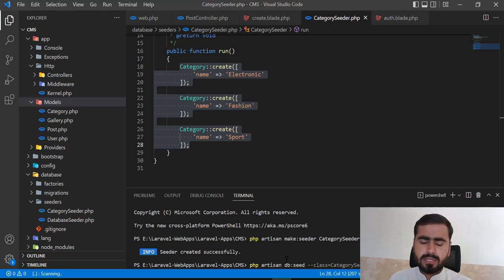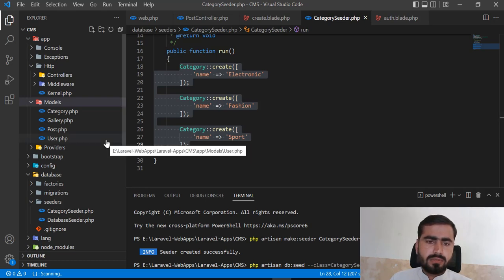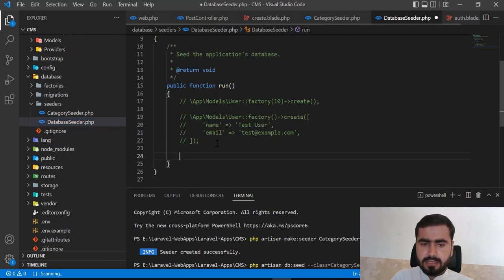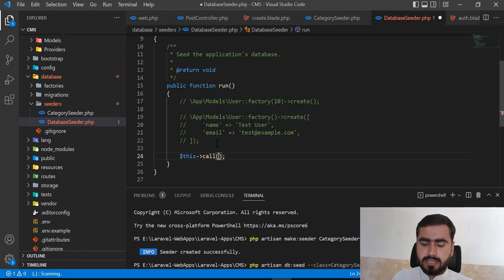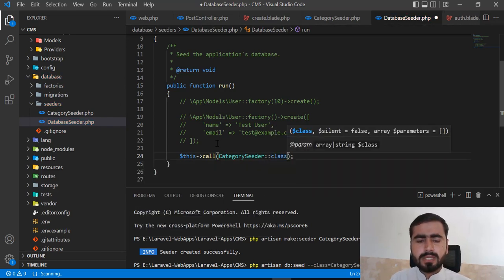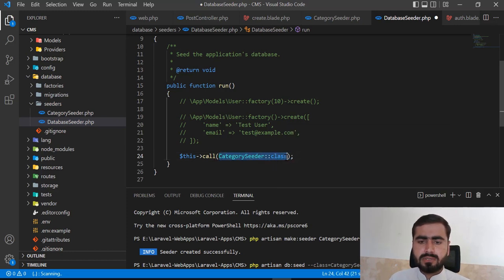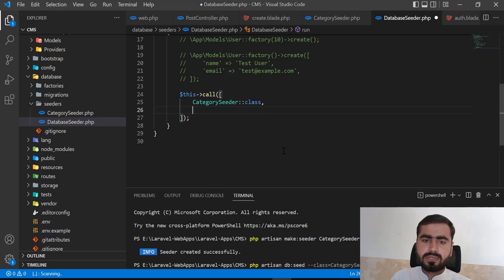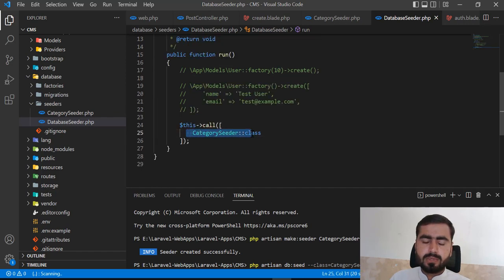Rather than running seeders individually, I prefer calling them all from the DatabaseSeeder. You can use the `call` method and pass a single seeder, or pass multiple seeders in an array — adding a second, third, fourth, and so on — all executed through that one `call` method.